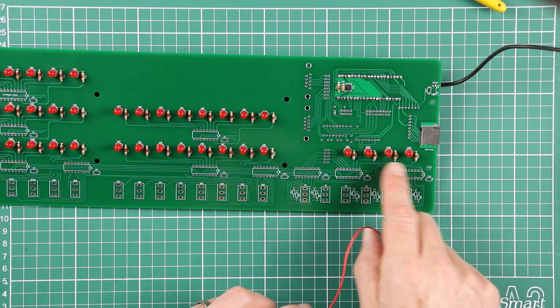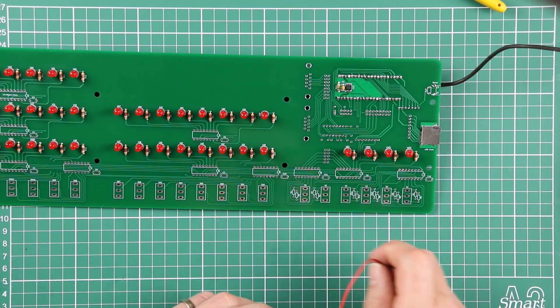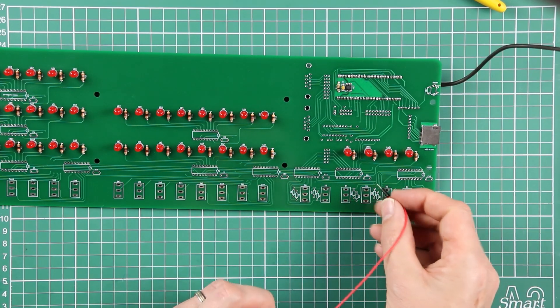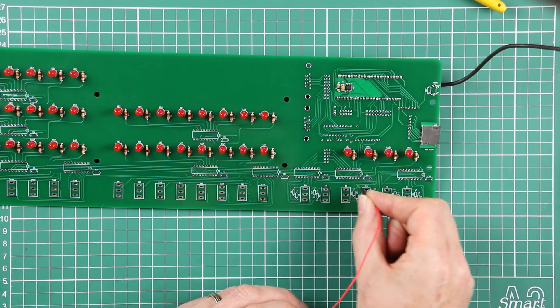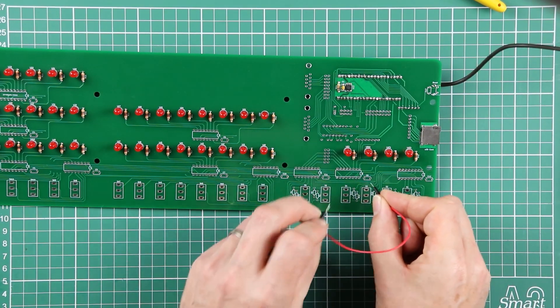Now this one, if you follow the traces back from the LEDs, it's connected to U6.